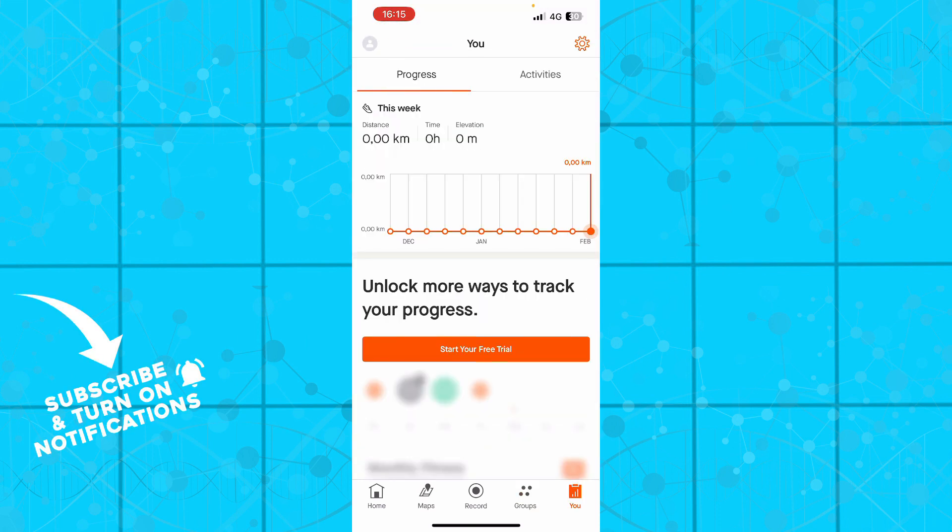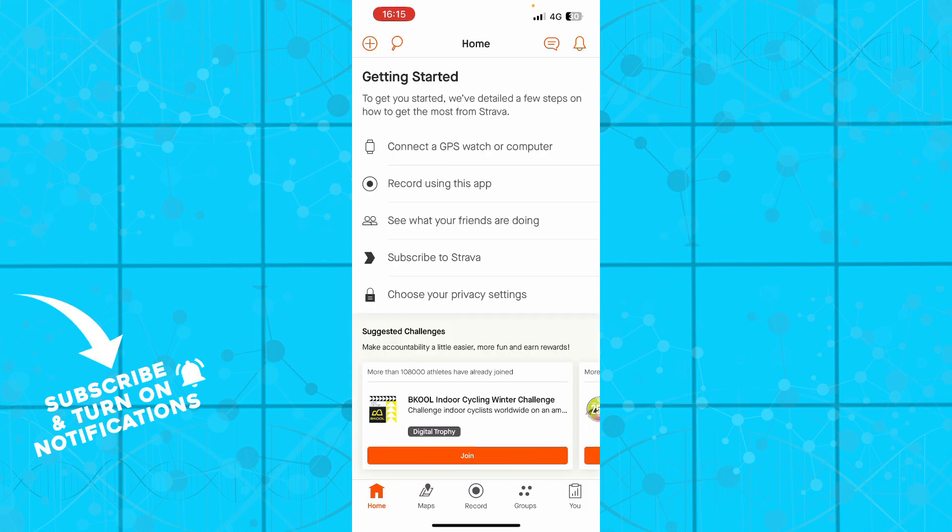Now we are back on the home screen to see what we actually have there. We have connect a GPS watch or computer, so you can do that if you want. You can also record using this application. You can see what your friends are doing.